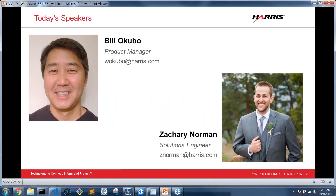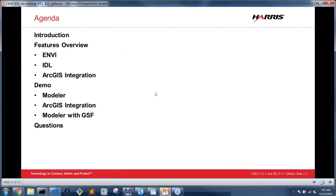We'll also email you a link to the recording as well as the slide deck, which you're welcome to share with your colleagues. I'm Zach Norman, a solutions engineer on the technical side of sales — I use all of our products just about every day. And I'll let Billo Kubo, our product manager, introduce himself. Hi, I'm Billo Kubo, and I've been with Harris for 15-plus years, so I have an extensive background in our software technologies.